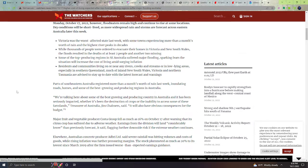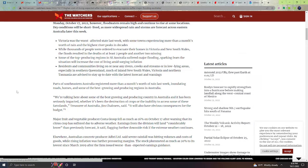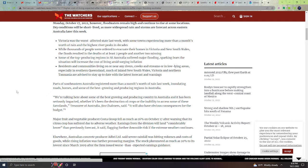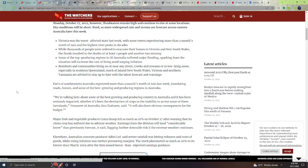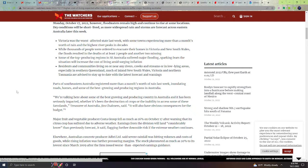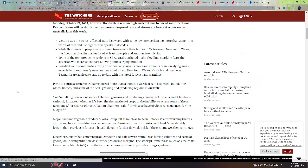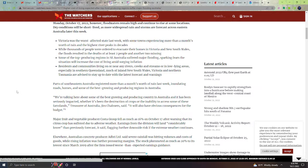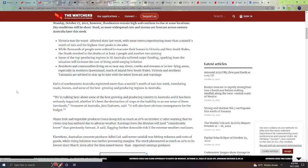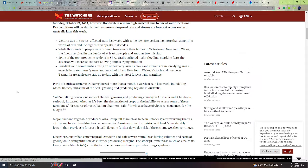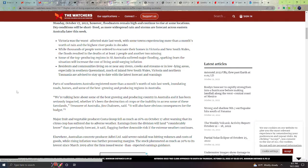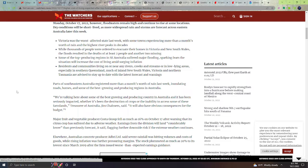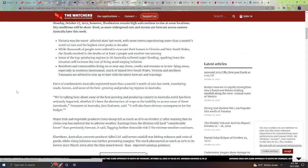Victoria was the worst affected state last week, with some towns experiencing more than a month's worth of rain and the highest river peaks in decades. While thousands of people were ordered to evacuate their homes in Victoria and New South Wales, the floods resulted in the deaths of at least two people and another two missing. Some of the top production regions in southeast Australia suffered major flooding, sparking fears of situation will increase the cost of living amid surging inflation.